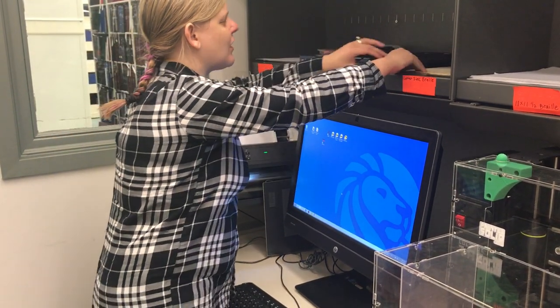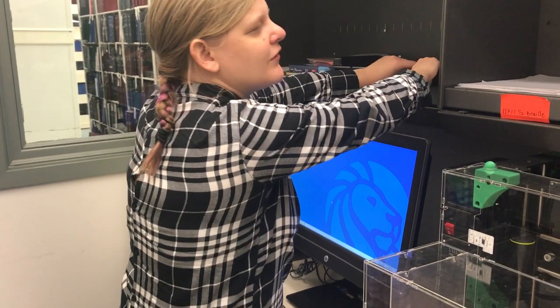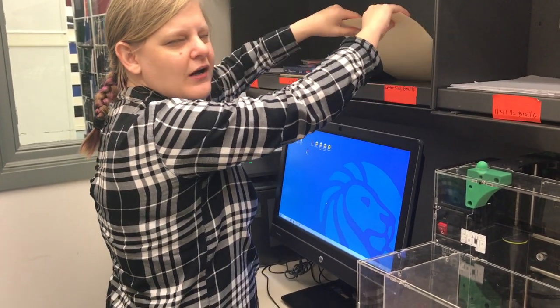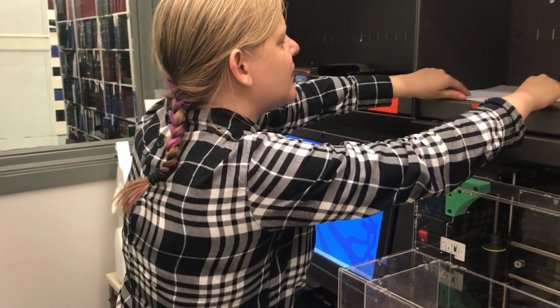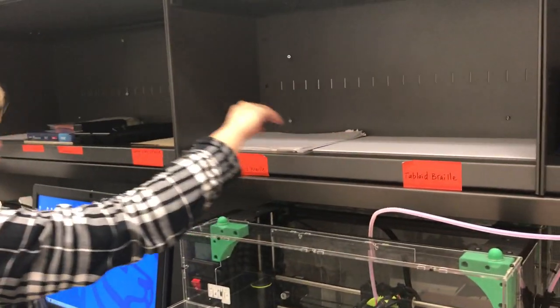Up here we try to stock all the paper in the world that you want. There's more paper in the closet. We've got eight and a half by 11 letter size, 11 and a half by 11, and tabloid.